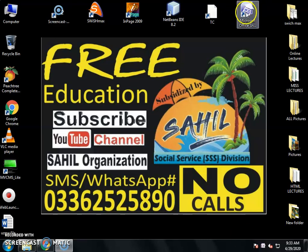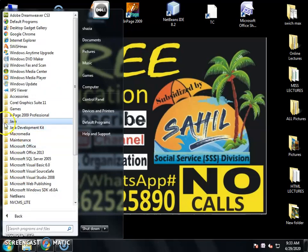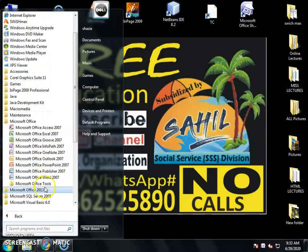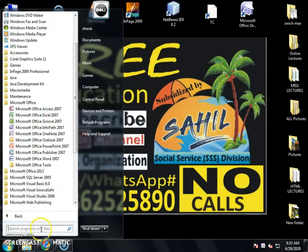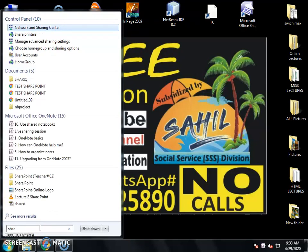We have a shortcut. If you have a desktop, you have to install Office 2007 first, and then SharePoint can be installed. Otherwise, go to All Programs, then Microsoft Office 2007, and open SharePoint. If you don't find it, go to the search bar and type SharePoint.